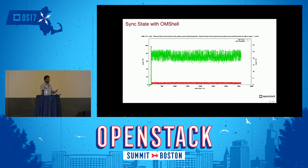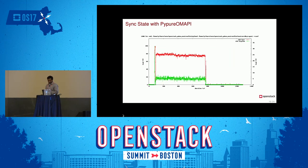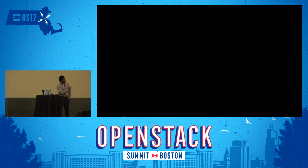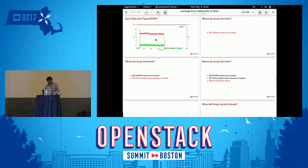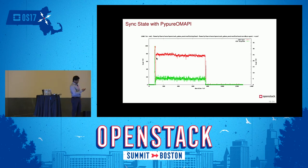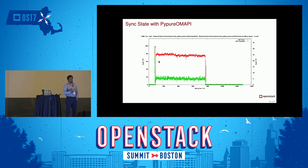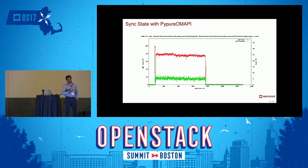Then we discovered a pure Python implementation of OMAPI called PyPure OMAPI. This is how the CPU load and duration improved. The red line on top is user space CPU usage, the green is kernel space. The x-axis is sync state duration, y-axis is load. The number went down to 600 — for 45,000 ports, it took almost 10 minutes instead of several hours. The moral of the story is: never fork processes to do things. If there is a pure Python implementation, use that one.